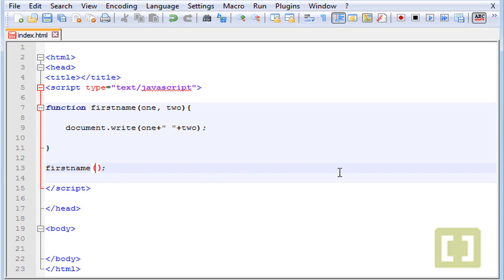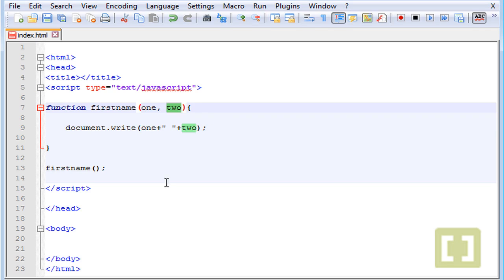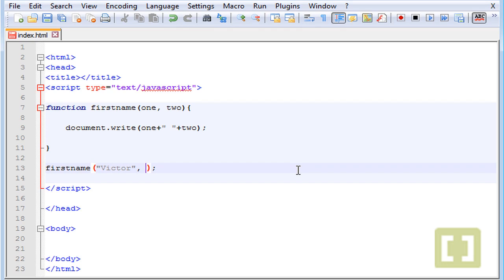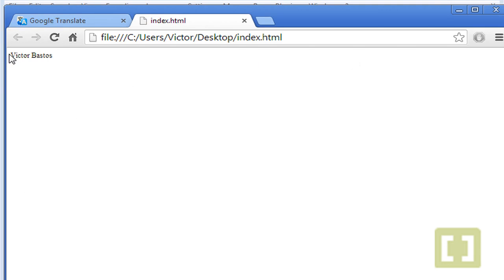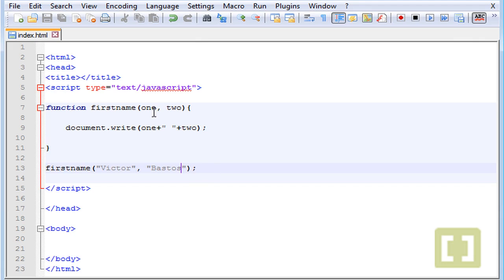When calling the function, inside the parentheses we type the values we want to pass to those two arguments. Let's type 'Victor' as the first value and 'Bastos' as the second. Save this and run it. And there it is — 'Victor Bastos'. So what happens is you pass values into the arguments when you call the function.